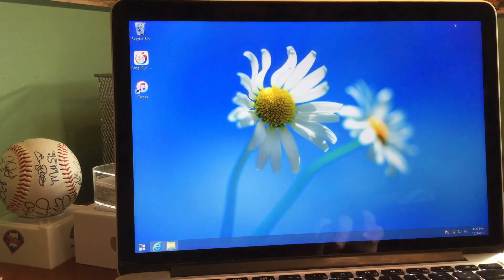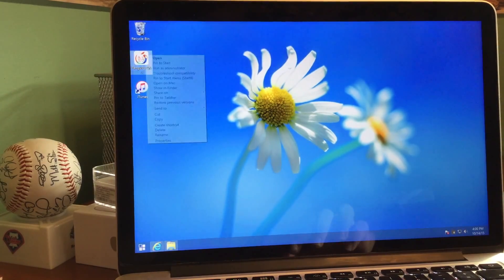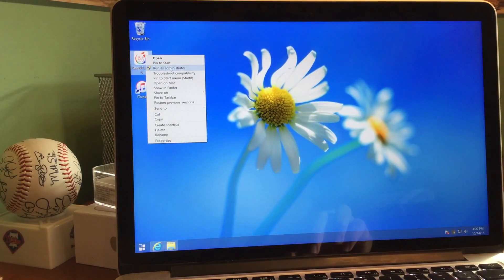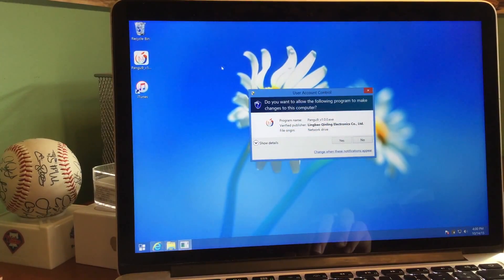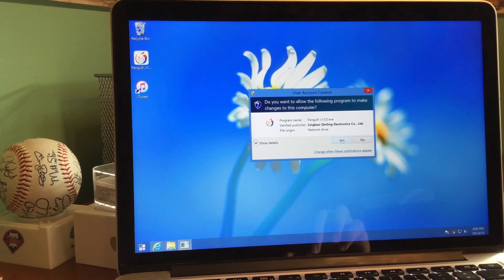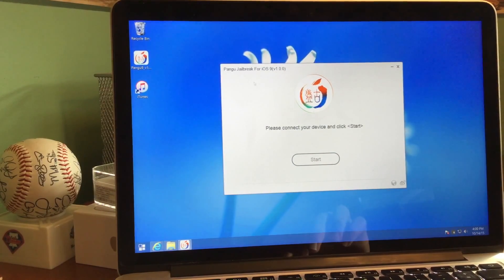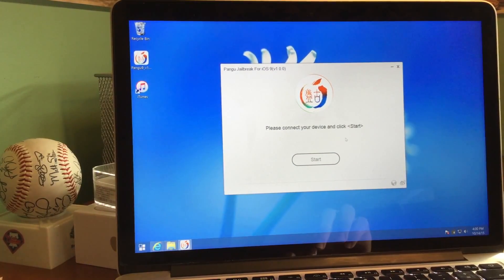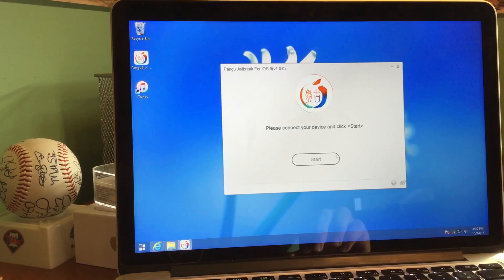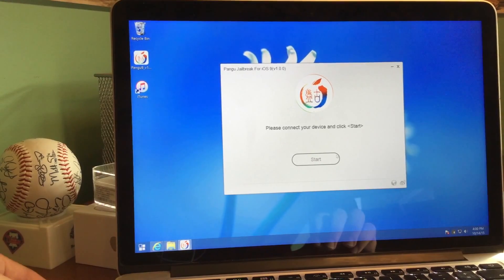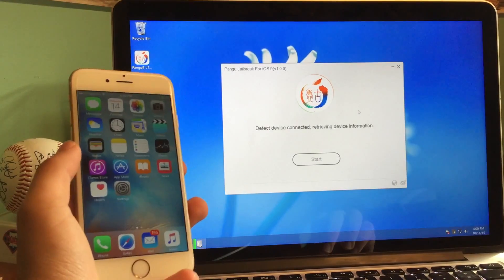You have to make sure you install Pangu 9.0. The good thing about this jailbreak is unlike Taiji, it does not require you to downgrade iTunes — you actually need the latest version of iTunes in order to do this. So right click, run as administrator, and then it will say please connect your device and click start. It says Pangu jailbreak for iOS 9 version 1.0.0. So we are going to go ahead and plug in our device to the computer now.